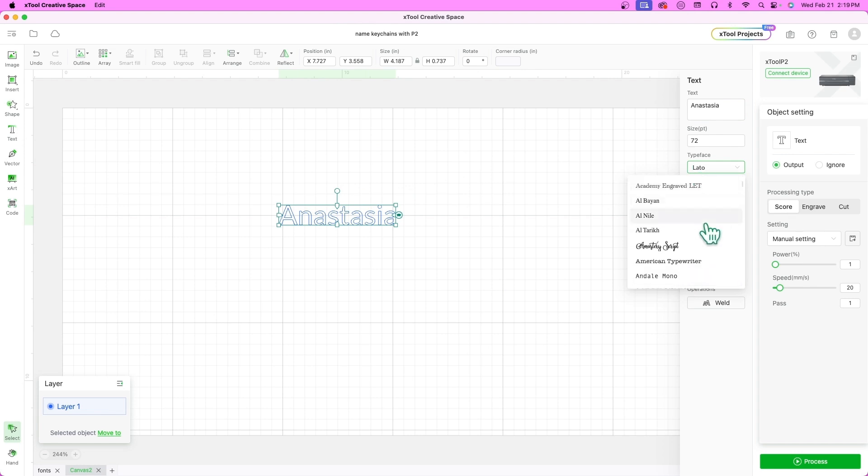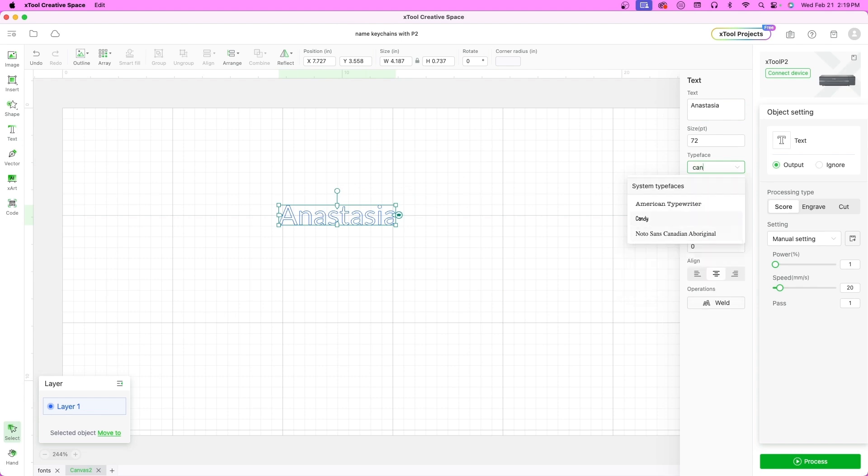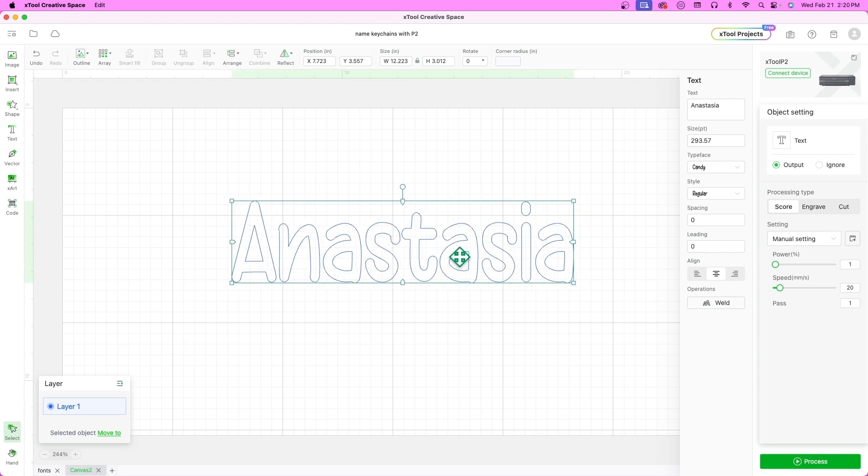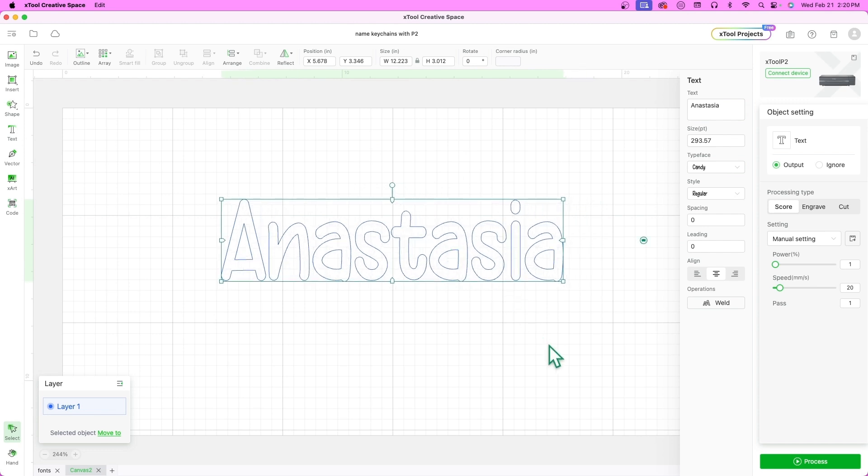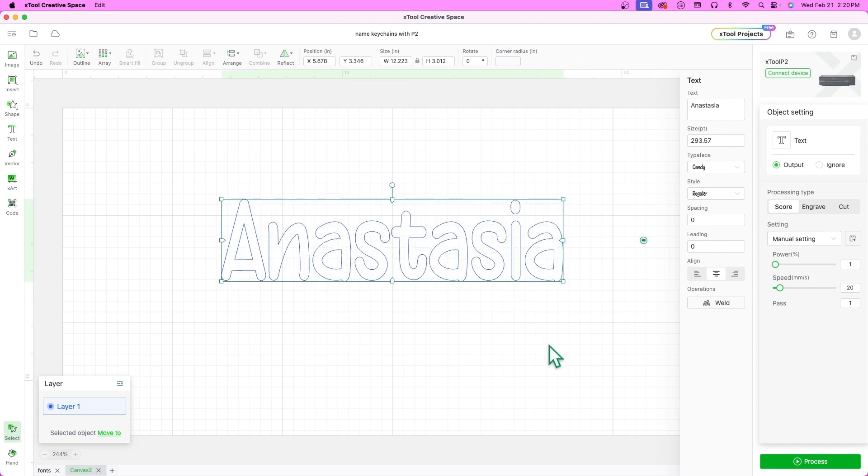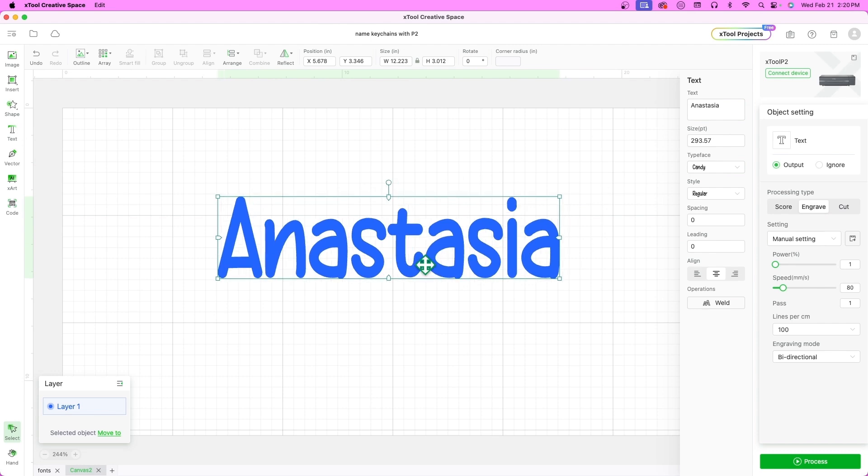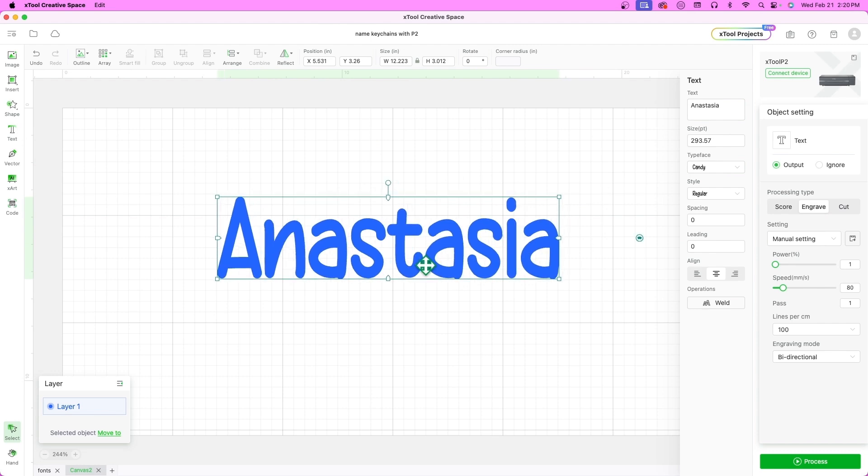Our keychain will have two layers. The name will be the top layer and the back layer will be created by adding an outline or shadow. For this feature, go over to the top toolbar and select the outline button.